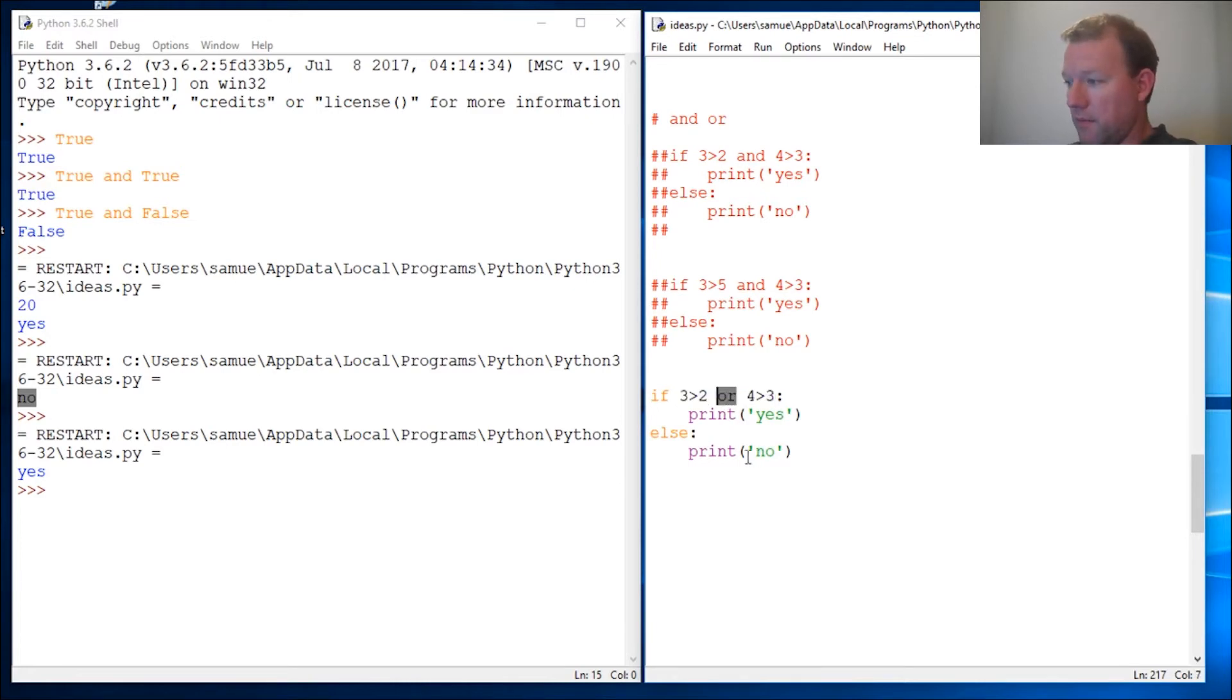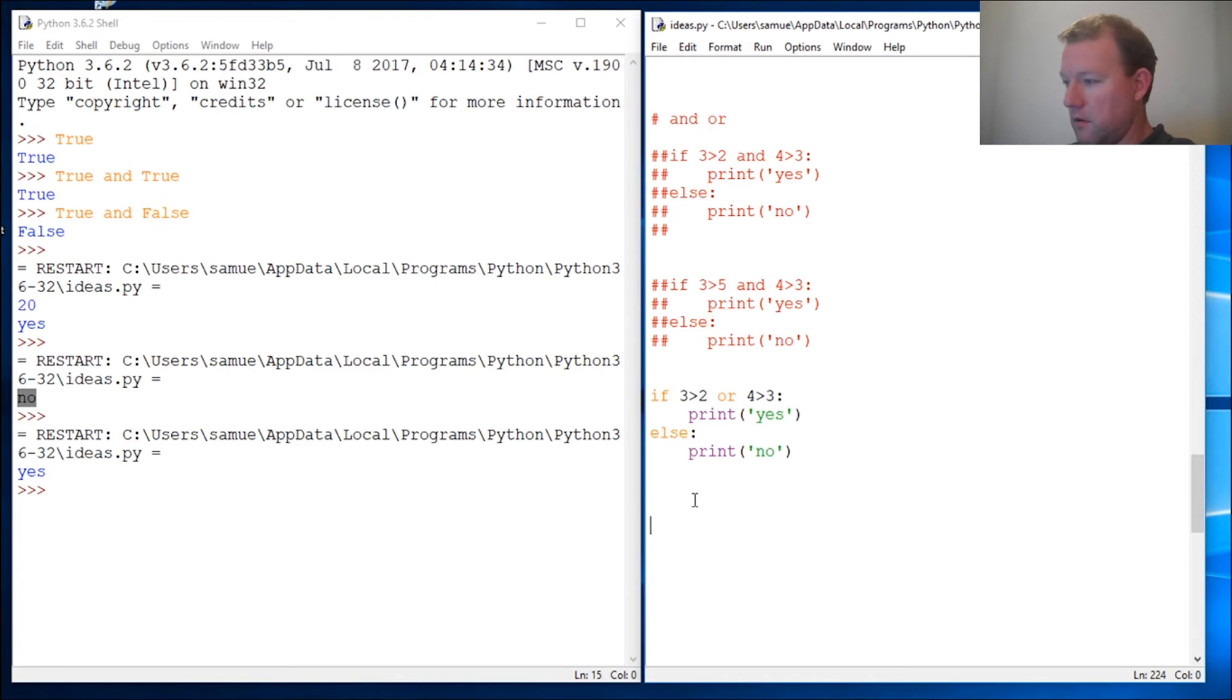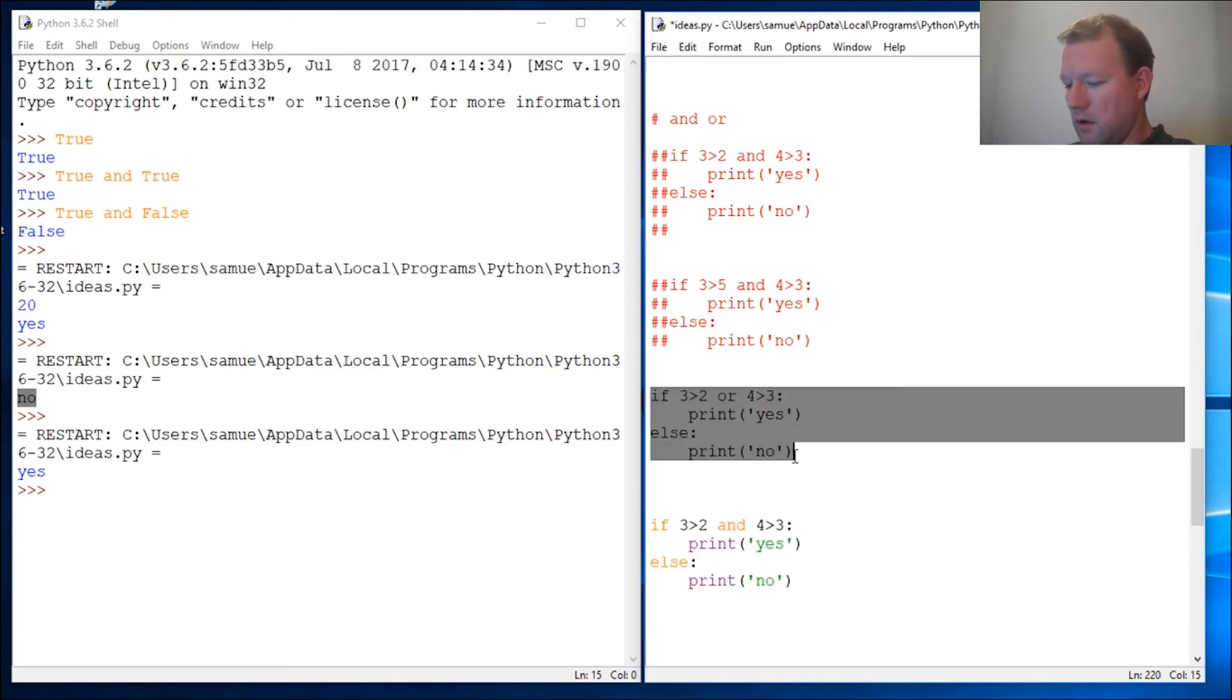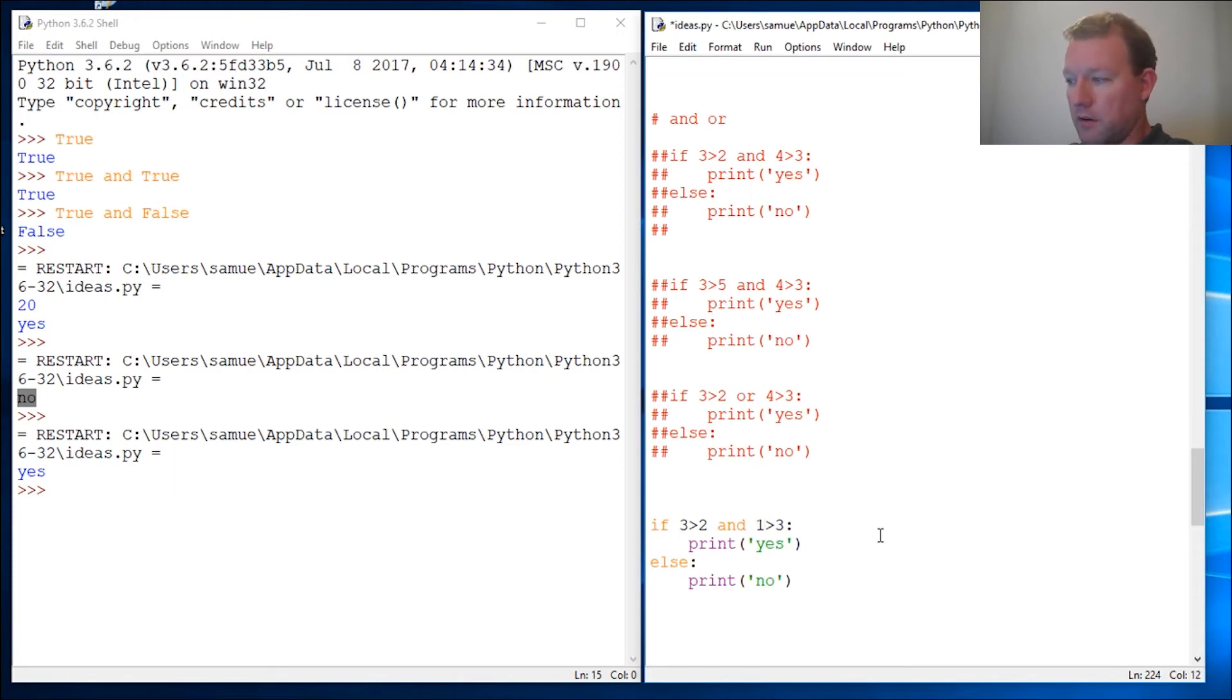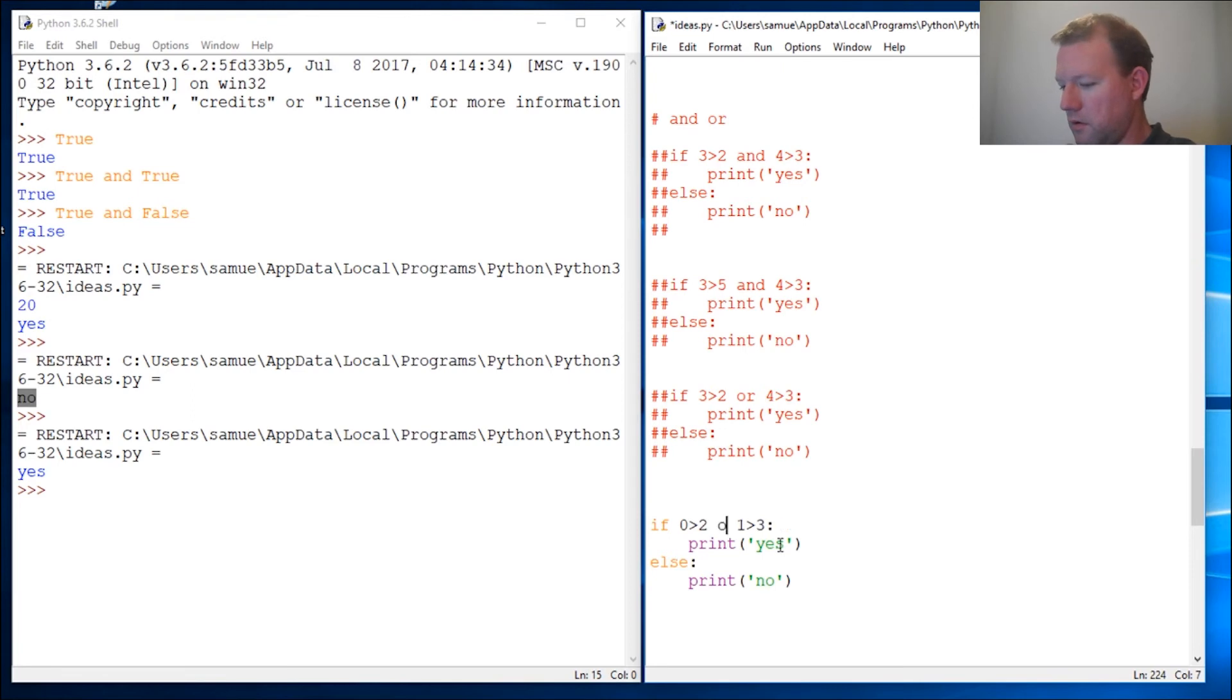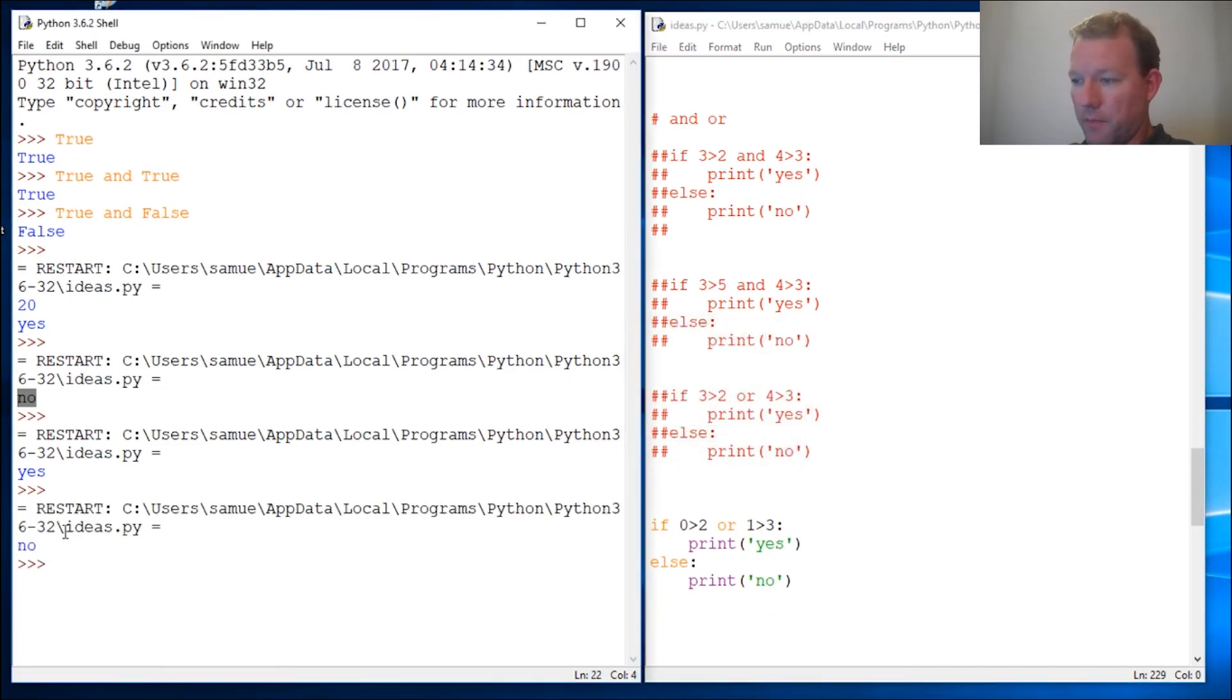Now if both these fail, let's do that. Comment and comment. Both these should fail right now. Let's see: no. Fail, fail, so both these should fail, right? So we should get no, boom.